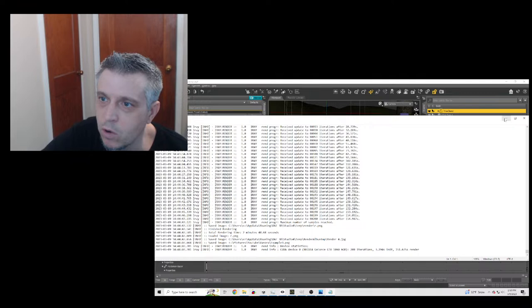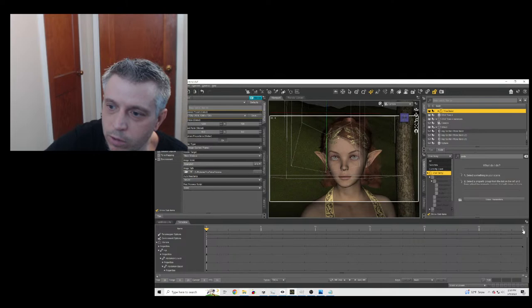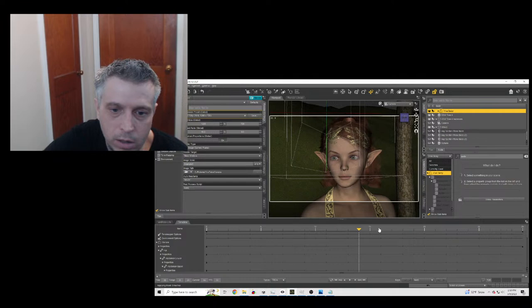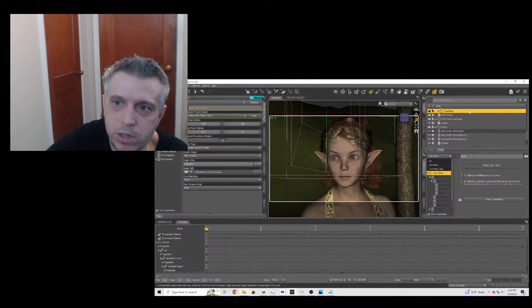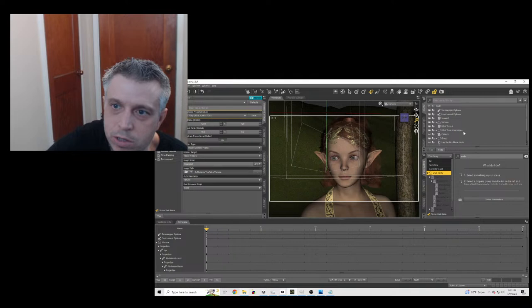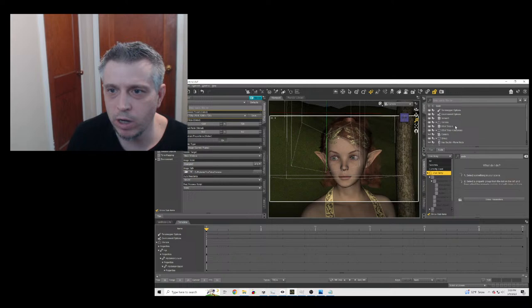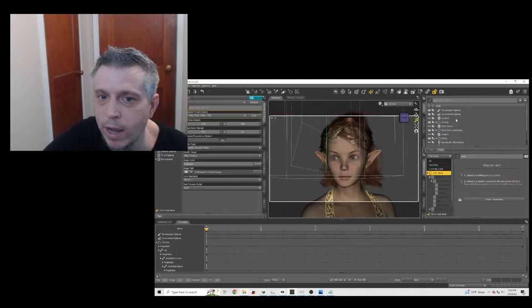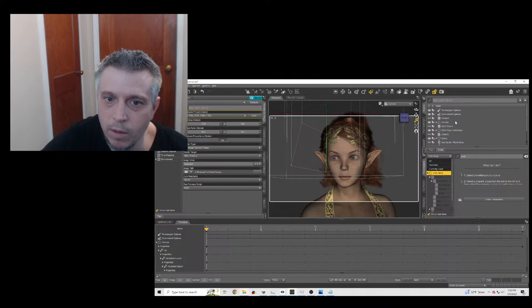Even at two minutes per frame, you're talking an hour to an hour and a half to render this entire animation. So the first thing we're going to do — and I know for some people this would be sacrilegious because they want to render the entire scene together — is I'm basically getting rid of the trees, getting rid of the terrain, and getting rid of a lot of polygons.